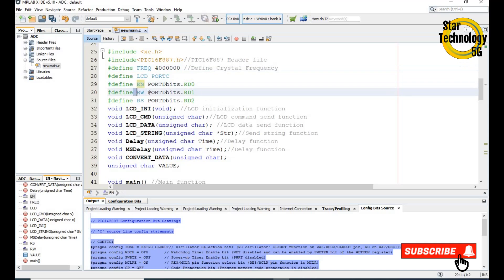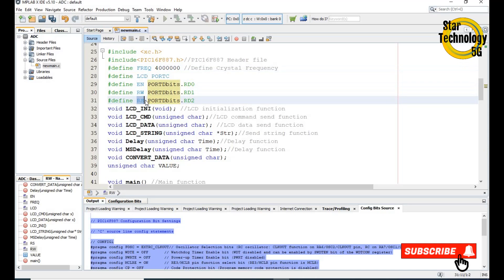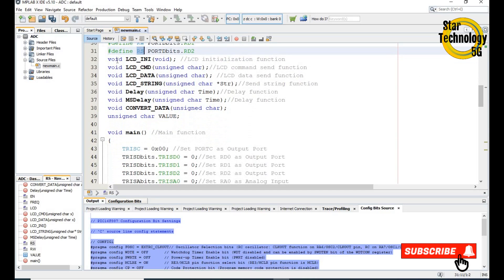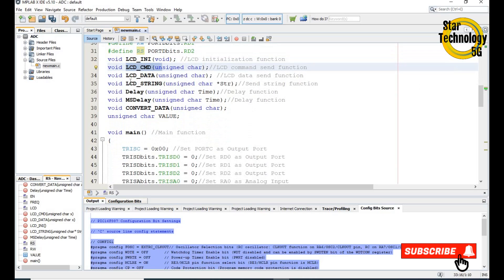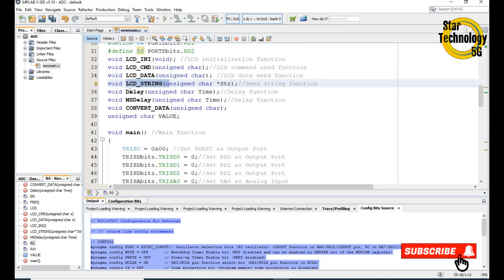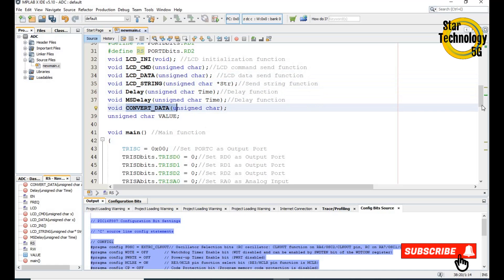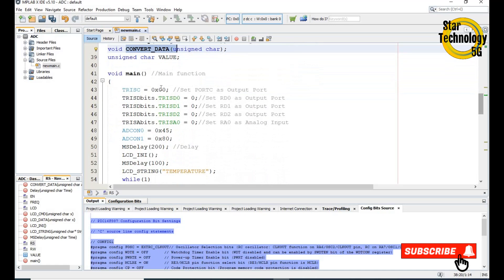The LCD enable pin, read/write pin and RS pin are interfaced with RD0, RD1 and RD2 pins. Here is the function for LCD initialize, LCD command, LCD data, LCD string, and LCD delay. Here is the function for ms delay and the convert data function. Here we define the integer and char values.